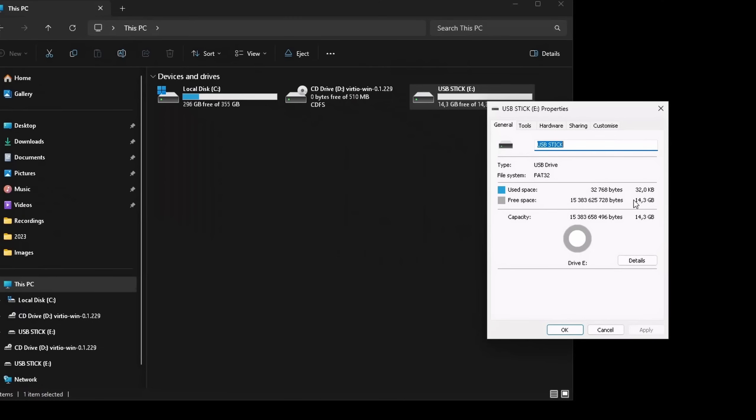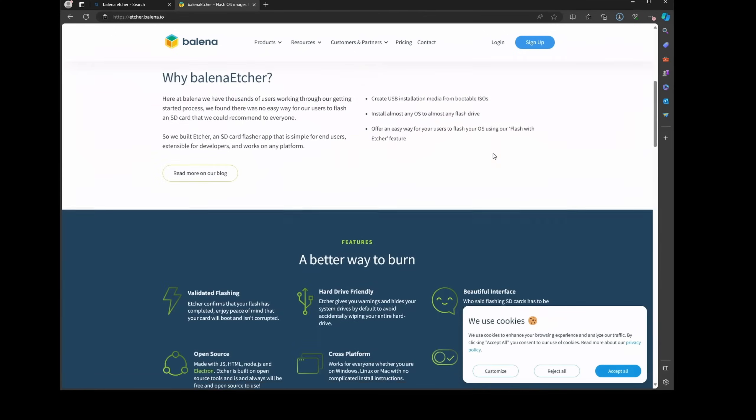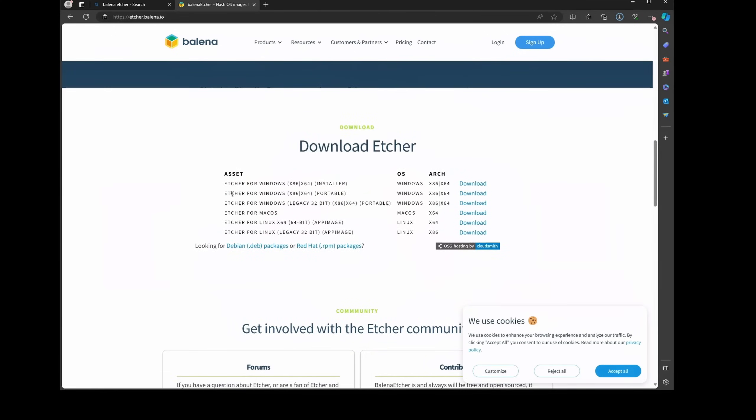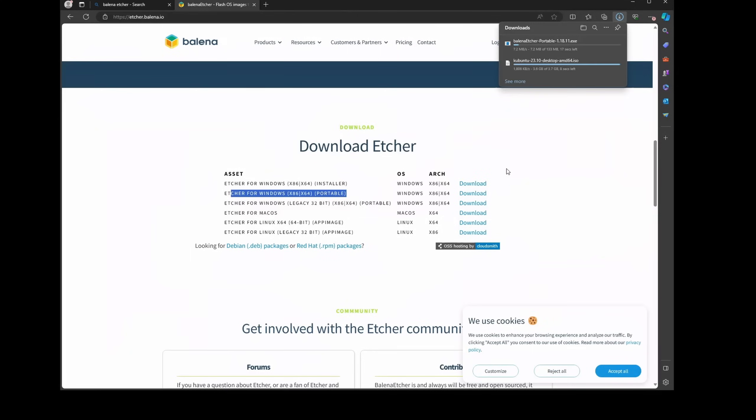Once everything is backed up, what we now need is a USB stick that is at least 8GB in size and a tool called Balena Etcher. For Windows, I recommend the Portable Edition, since you don't need to install it.